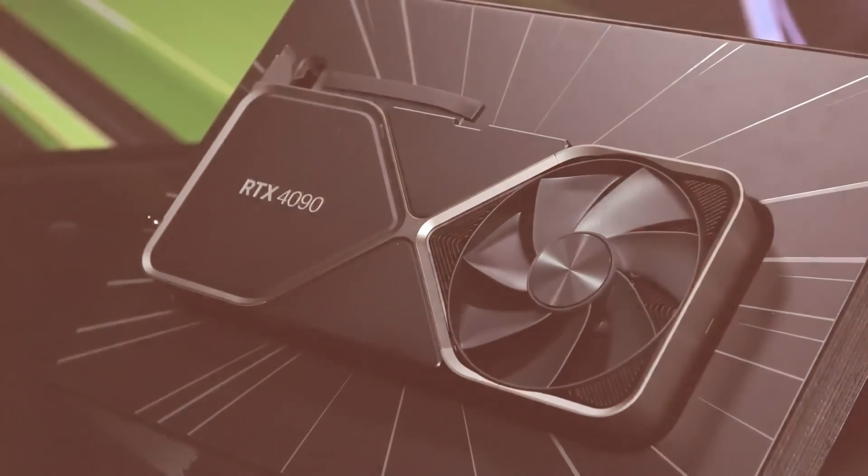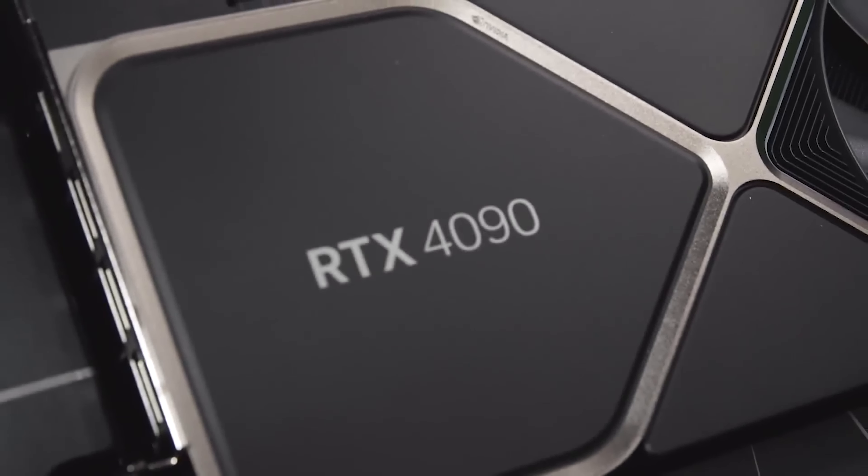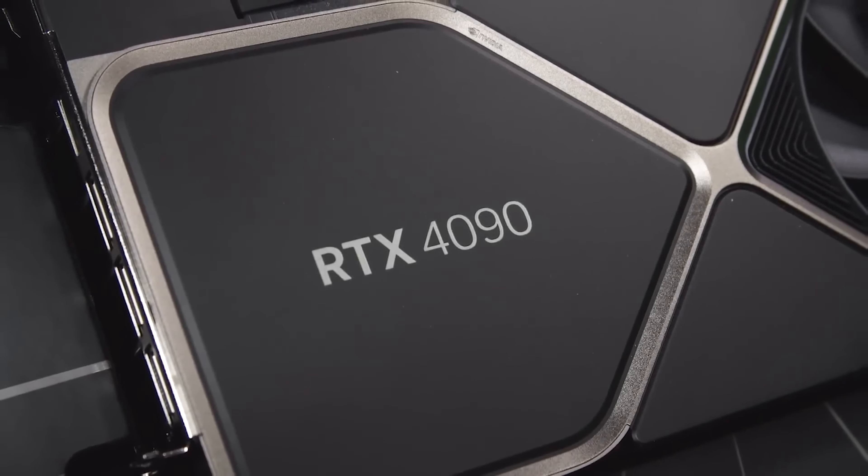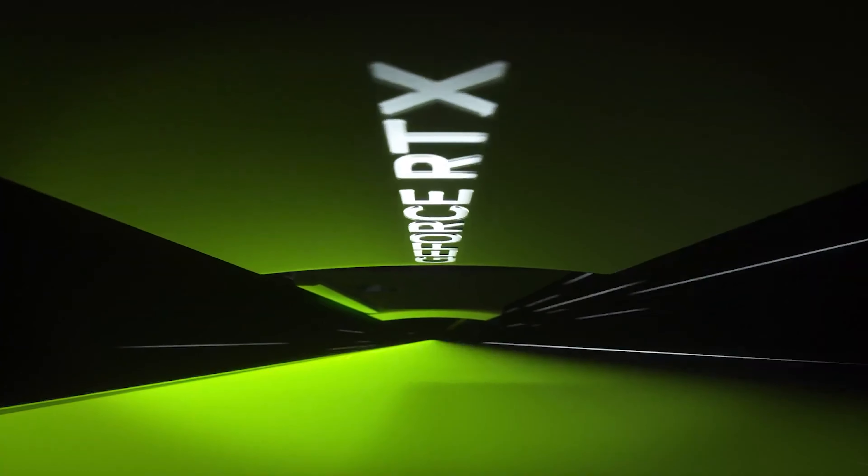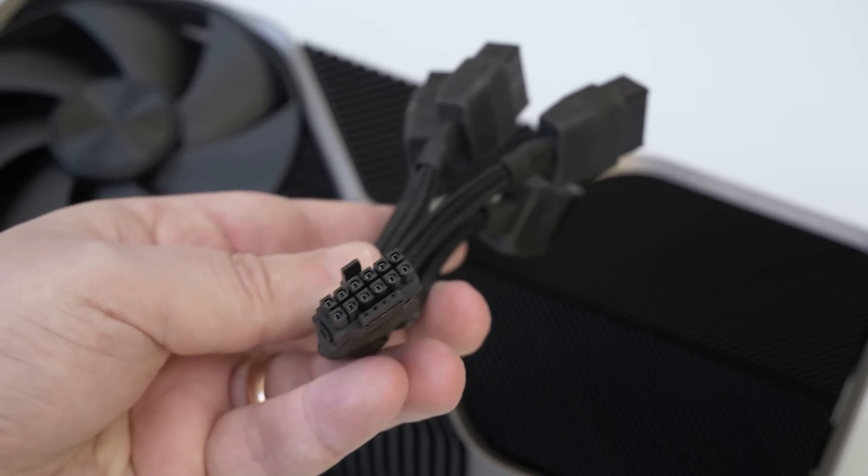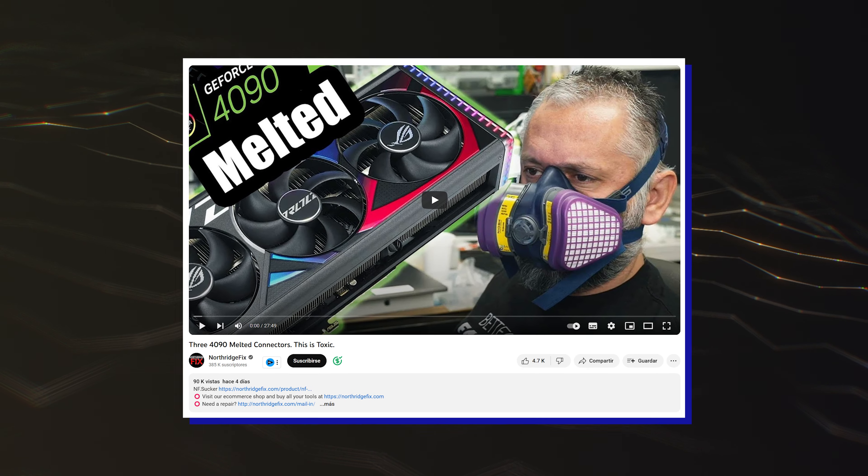What's up guys, owners of NVIDIA GeForce RTX 4090 GPUs are still prone to 12VHPWR connector issues which include melting and burns, reports Northridge fix.